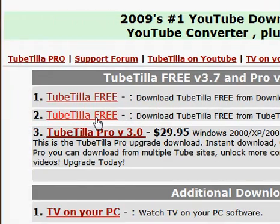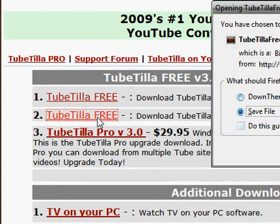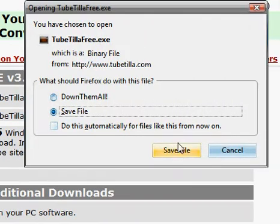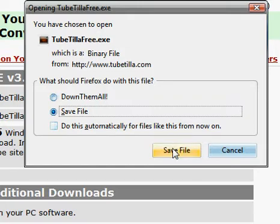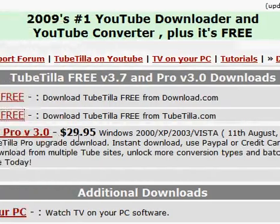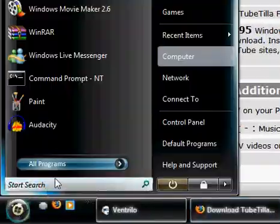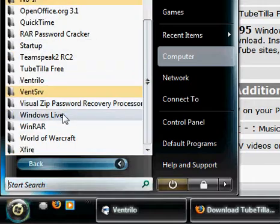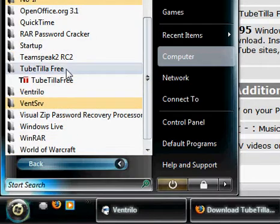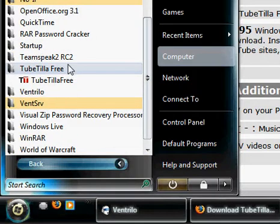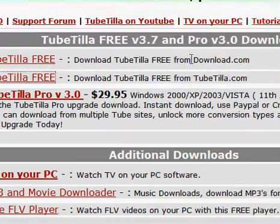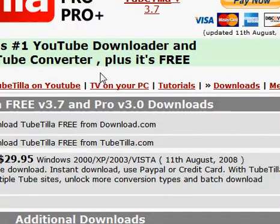I would download it from TubeTilla, that way you don't have to go through all the other websites. Just click on TubeTilla Free and save the file, or run it if you're on Windows Internet Explorer. Save it and install it. Once it's installed, you're going to run it.